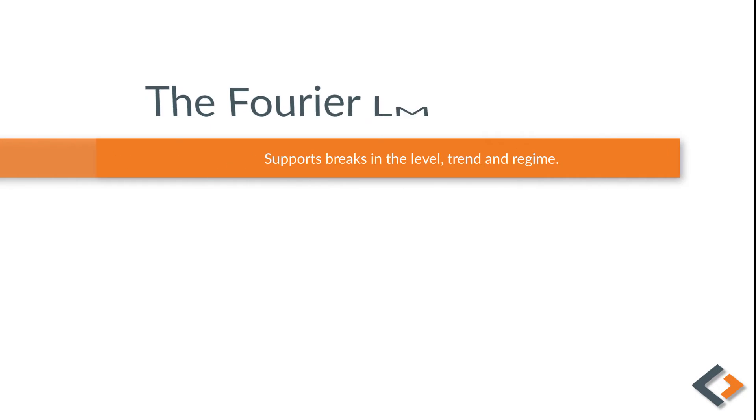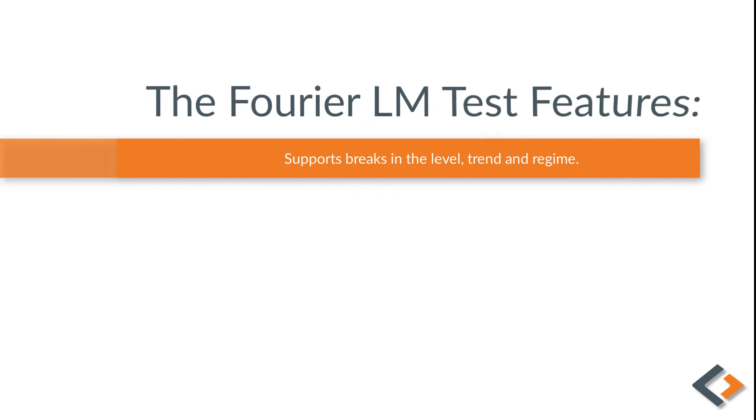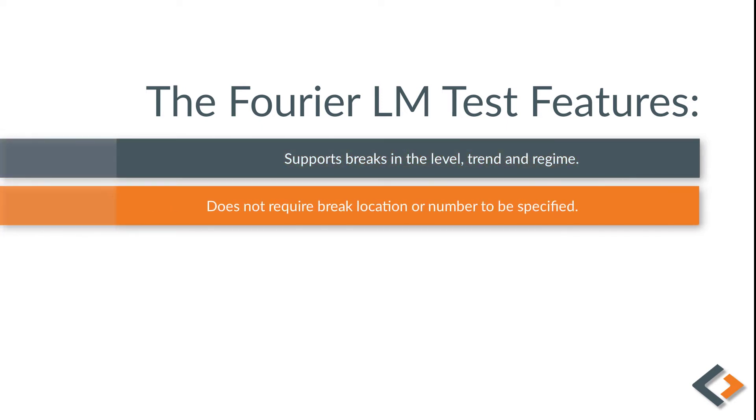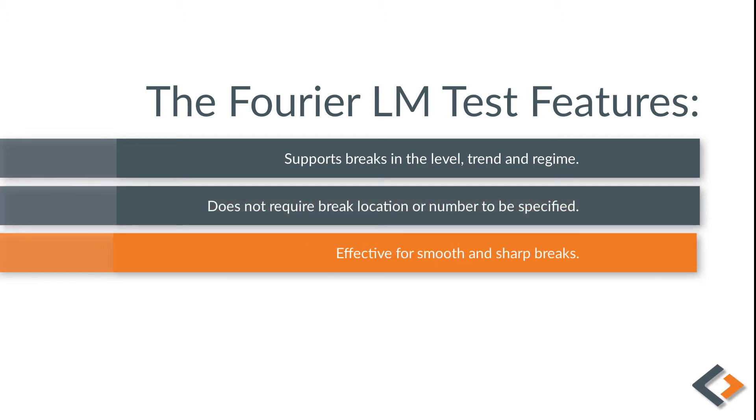It supports breaks in any combination of the level, trend, and regime. It does not require you to specify the number of breaks or their location.